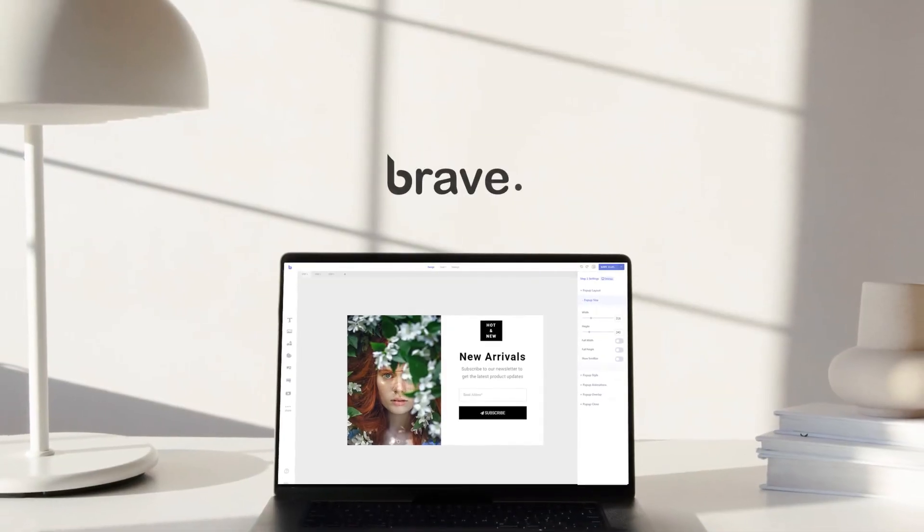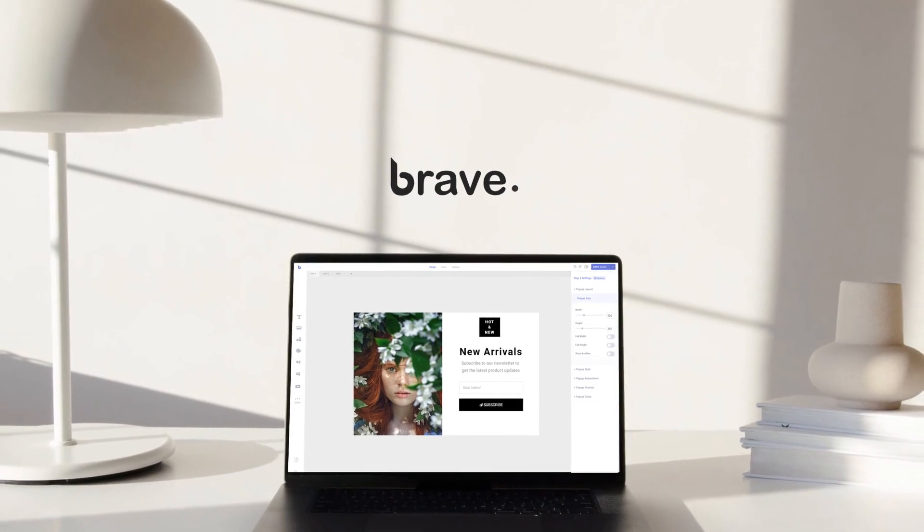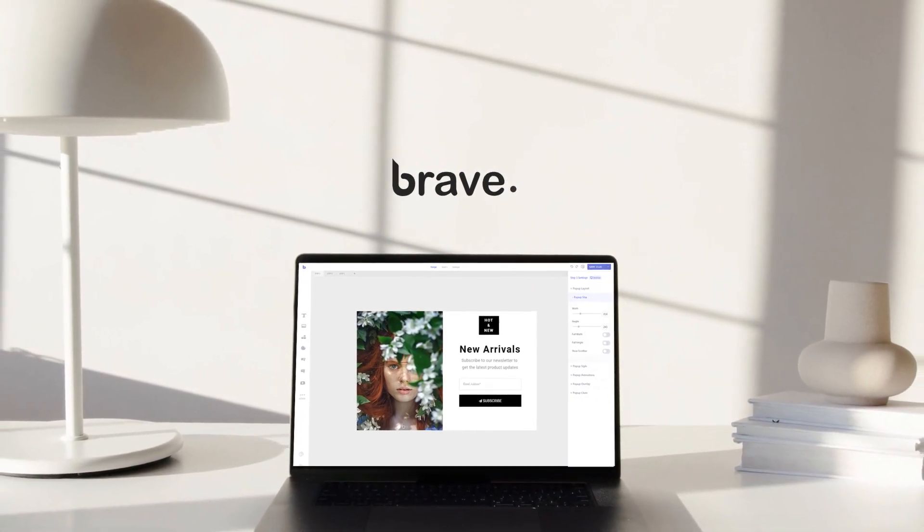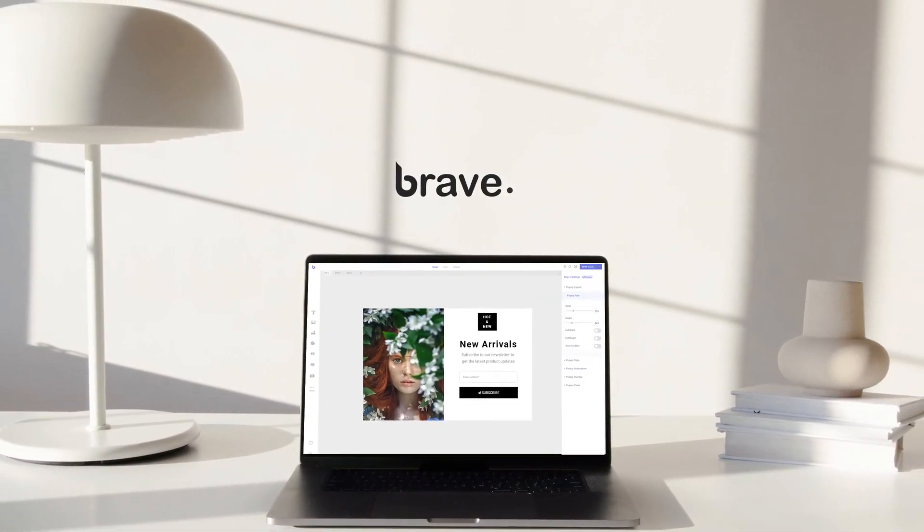So, what are you waiting for? Get started today with Brave's affordable flat pricing and start converting visitors.